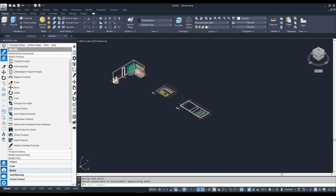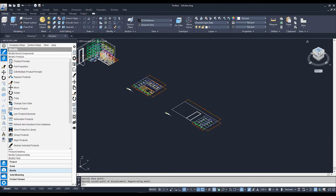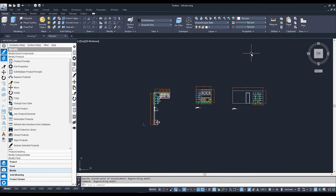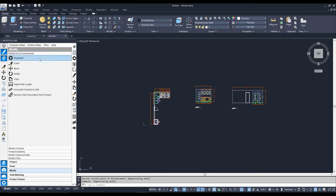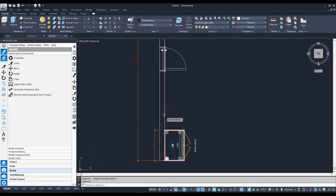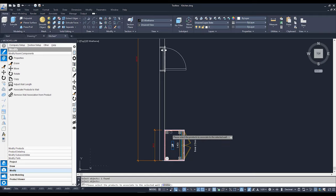Now I need to get this wall to update. I'll go back to a top view, and because I drew this cabinet out in space and moved it into the wall, I need to go to Modify, to Modify Room Components, and select Associate Wall Products to Wall. When I click on this, it asks me which wall I want to associate this cabinet to — I'll select this wall, hit Enter. Then it asks which cabinets I've added — I'll select this one. You need to do this because we're doing a 2D wall elevation and the wall needs to know which cabinets are now associated to it.